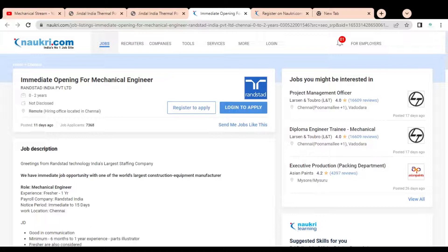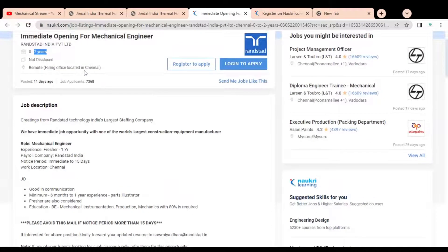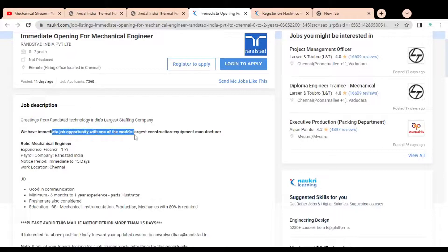The second company has a job opening for a mechanical engineer with experience requirement of zero to two years. The hiring office is located in Chennai. This is through Quess and Technologies, India's largest staffing company, which provides human resource solutions to various multinational companies. They have an immediate job opening with one of the world's largest construction equipment manufacturers.